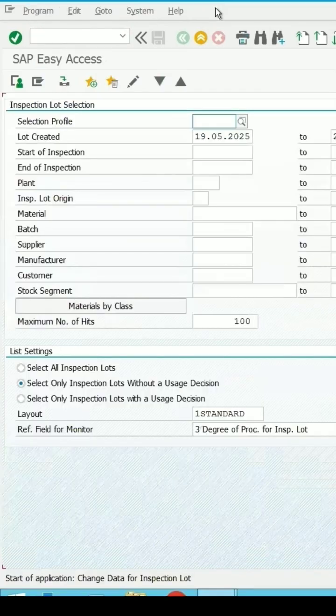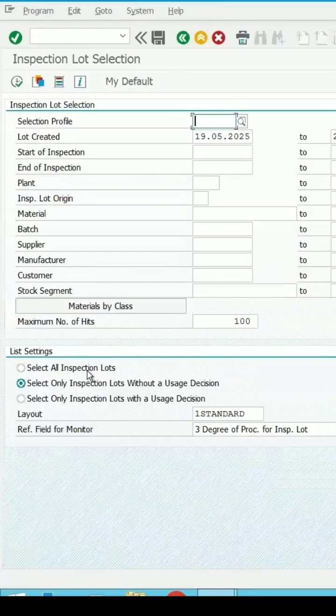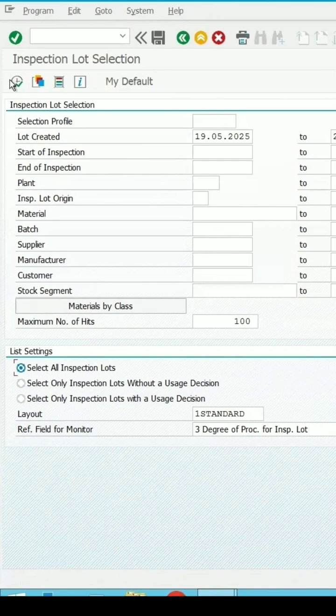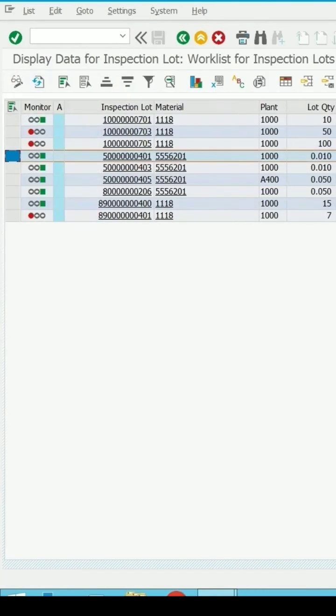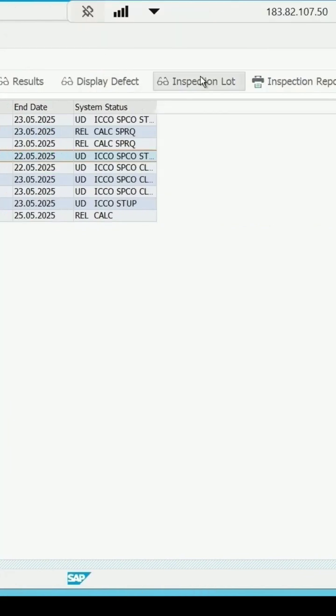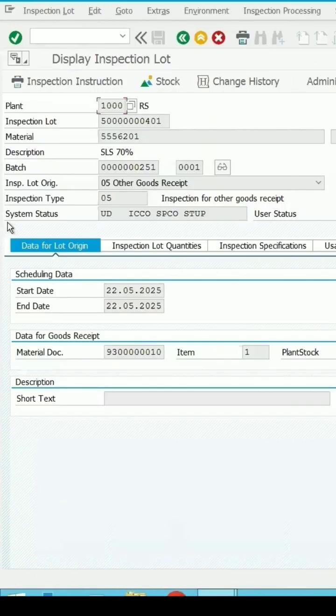Enter QA32 and click on execute. Let me go to the display mode. If I select any lot and click on inspection lot, these are the details which are coming. If I don't know the name of the table where this value is getting saved for the inspection lot...